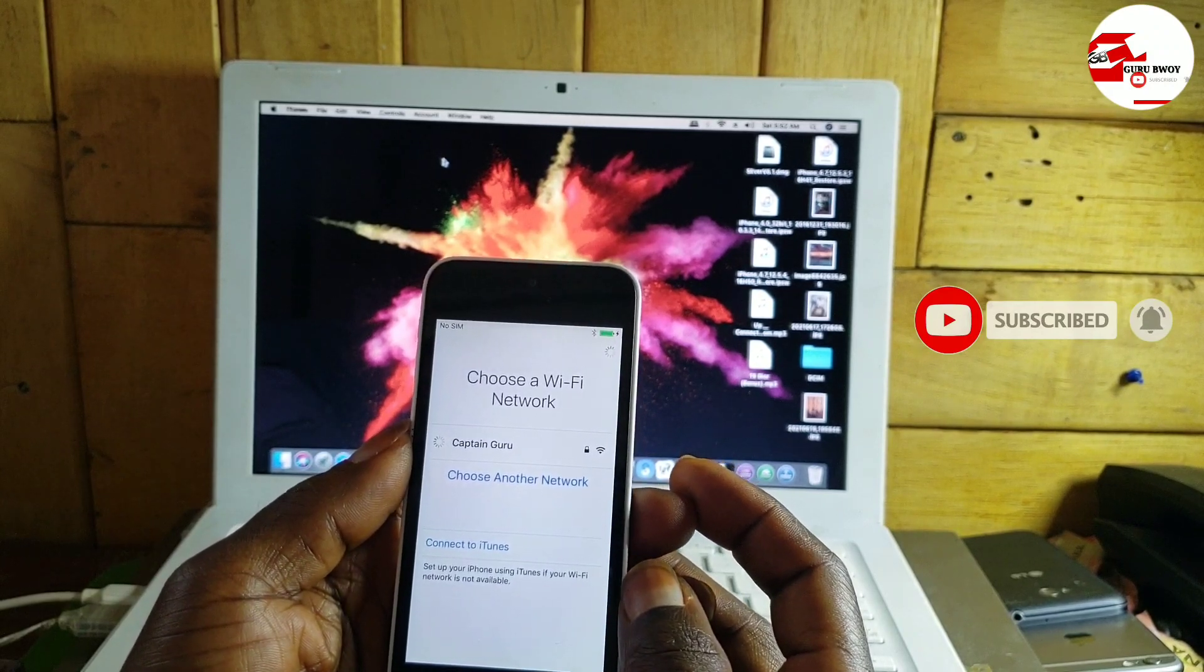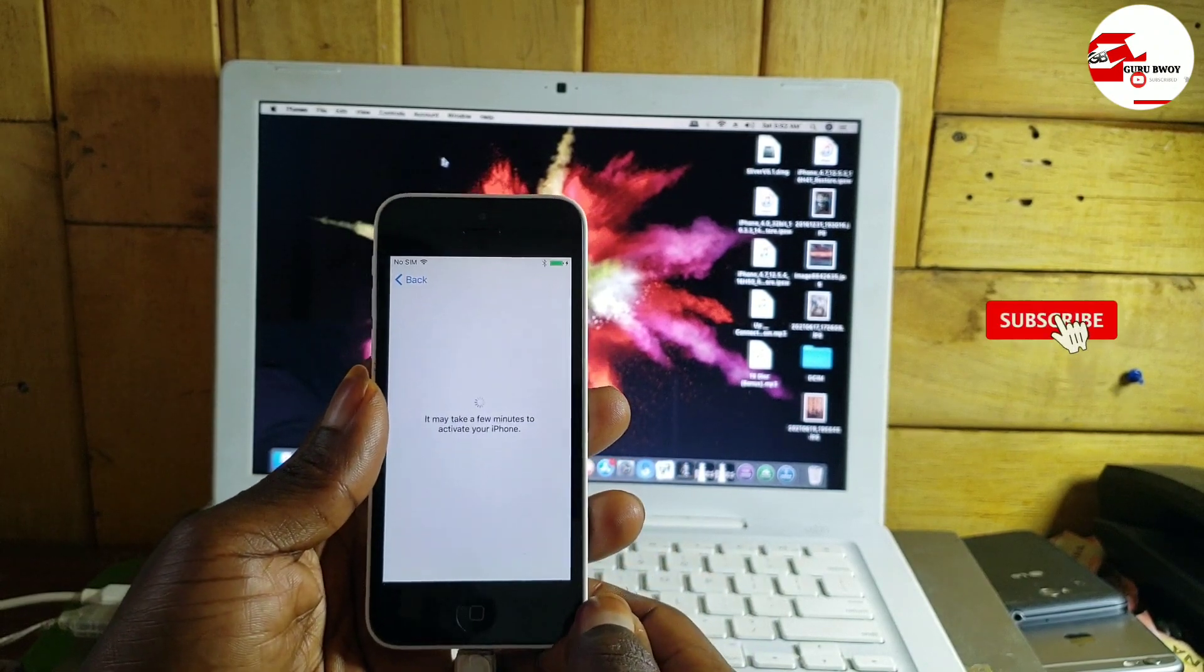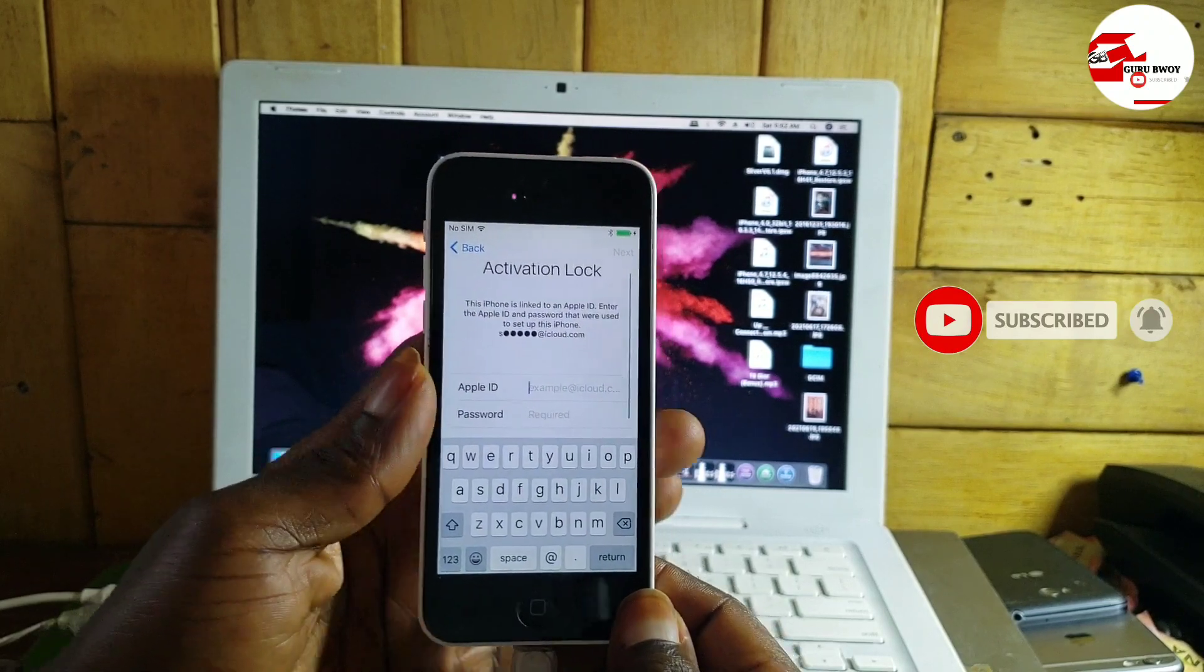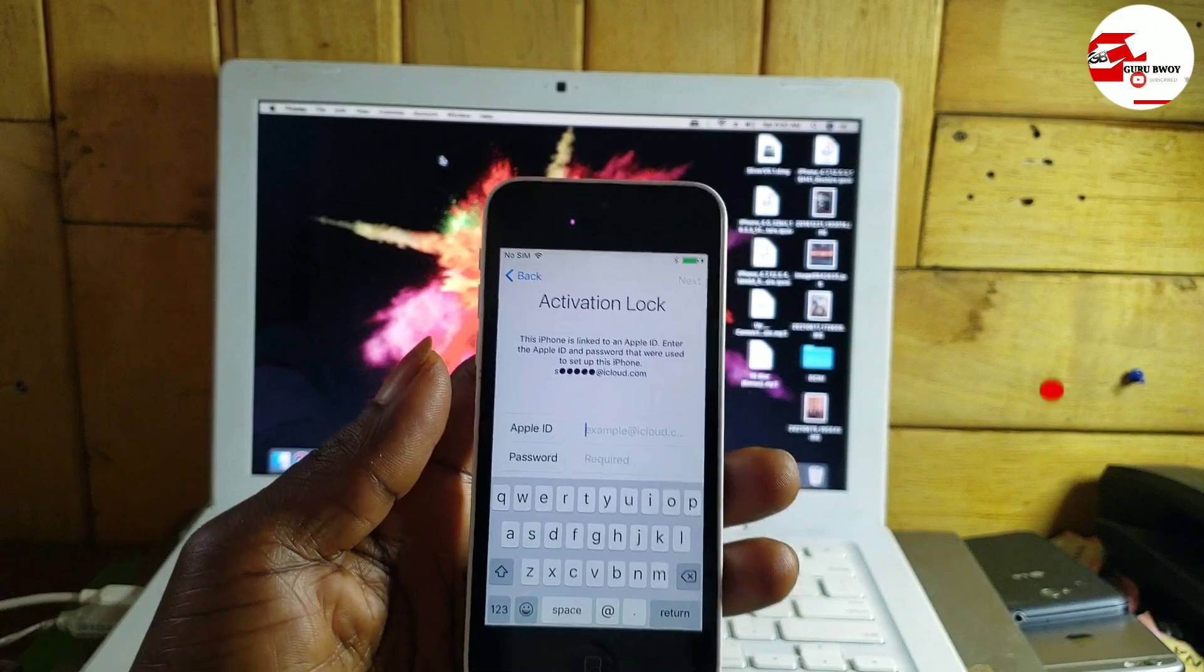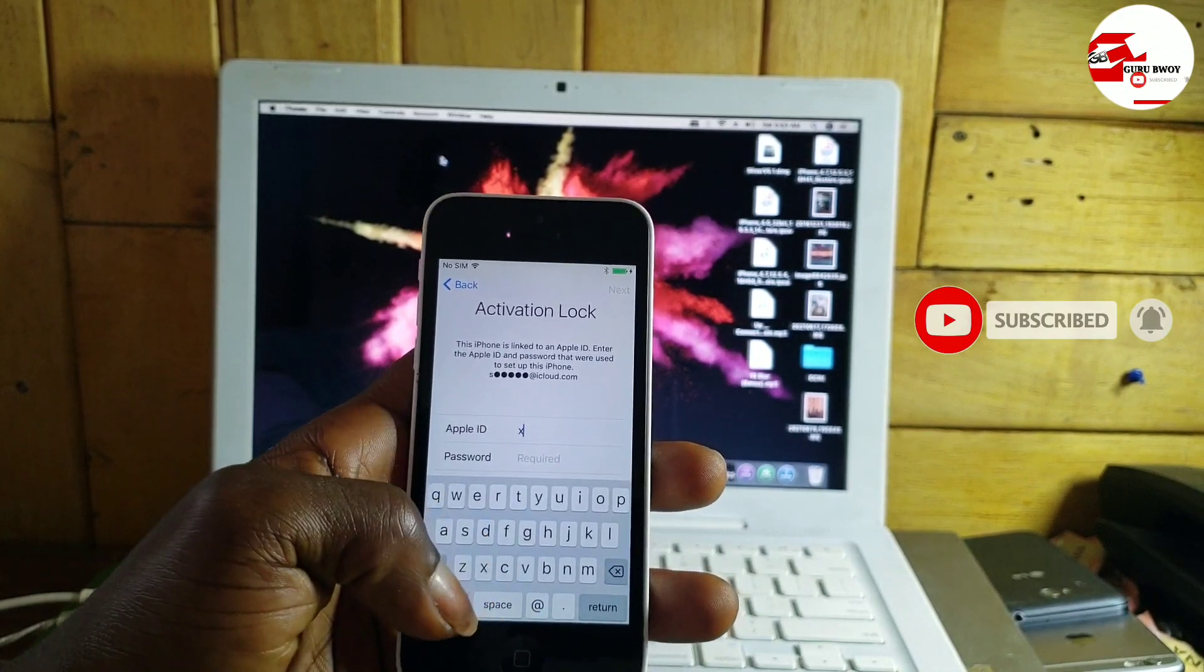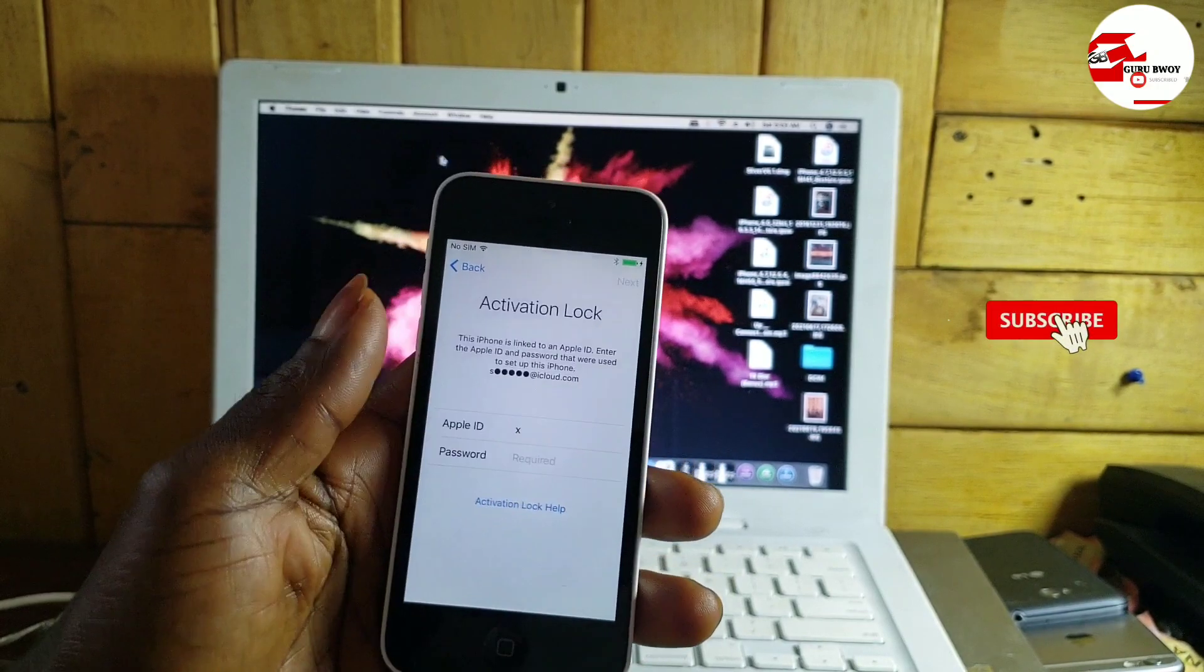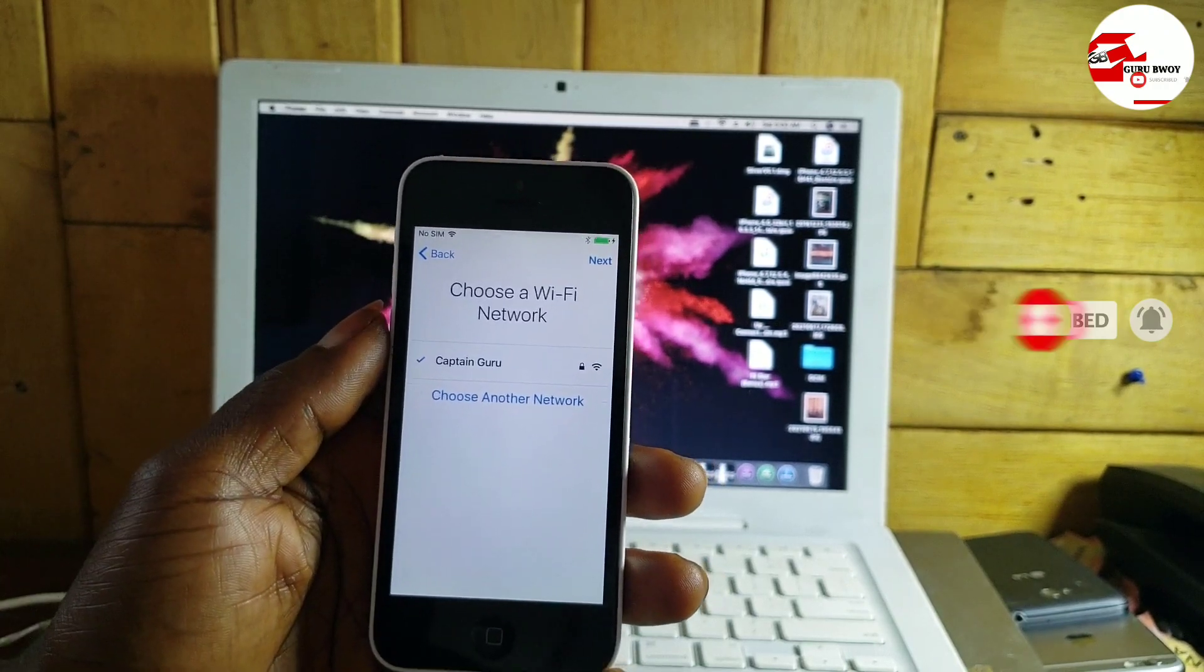When you try to activate your device, you will see this pop-up message saying you should activate your device by signing into your iCloud ID. Since you don't know your iCloud or Apple ID, all you have to do is follow this tutorial to the end. So first, let's move to our computer.